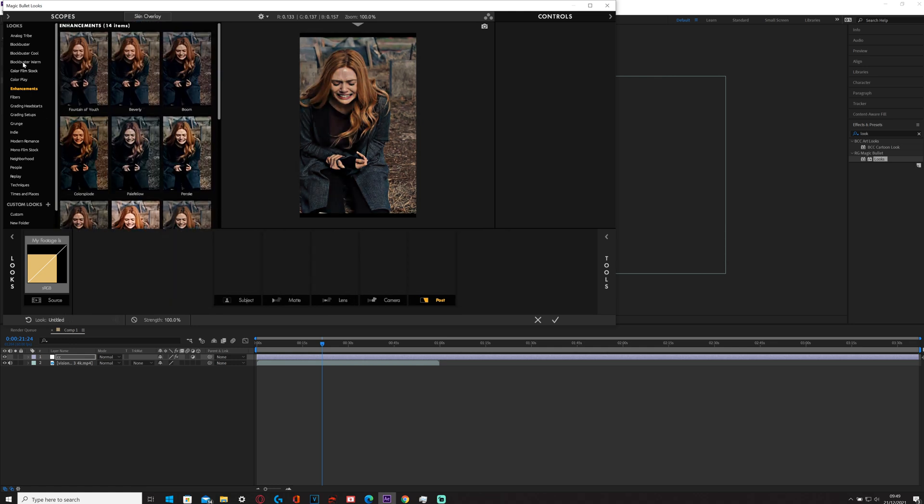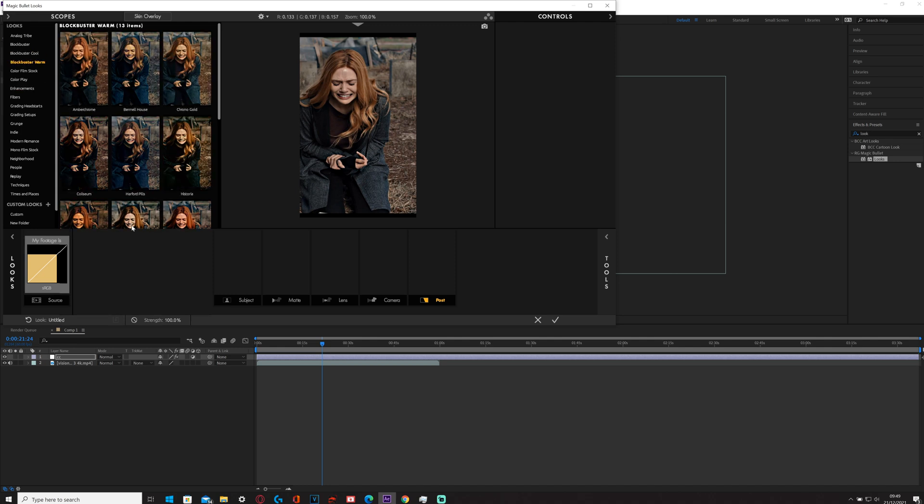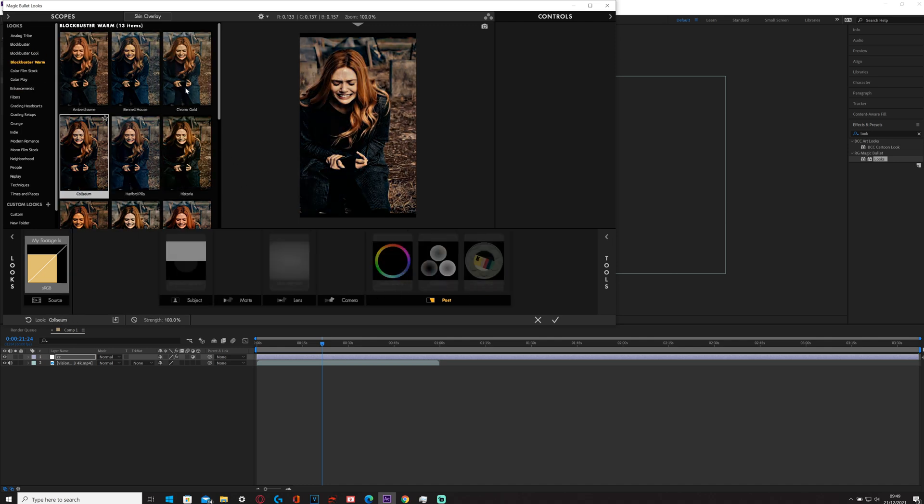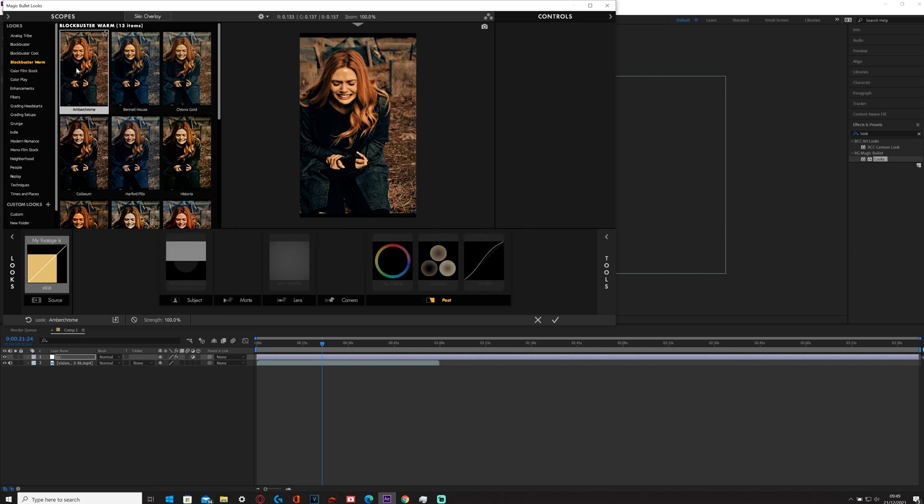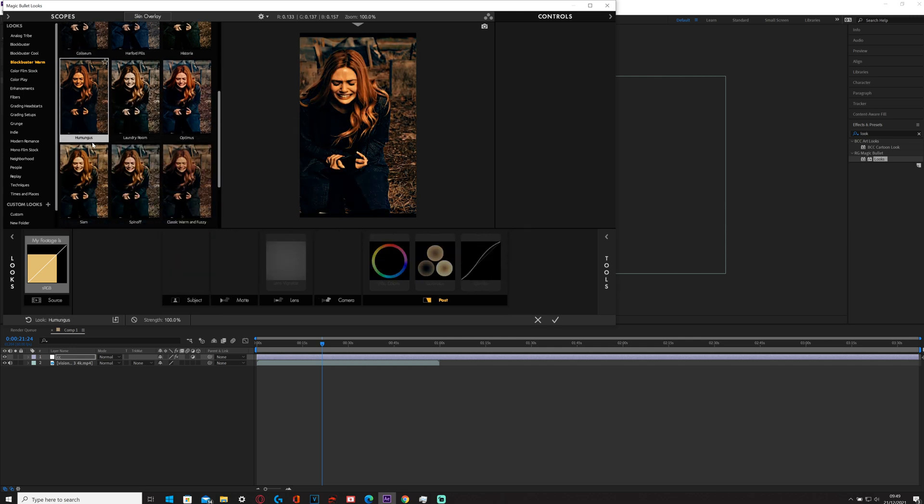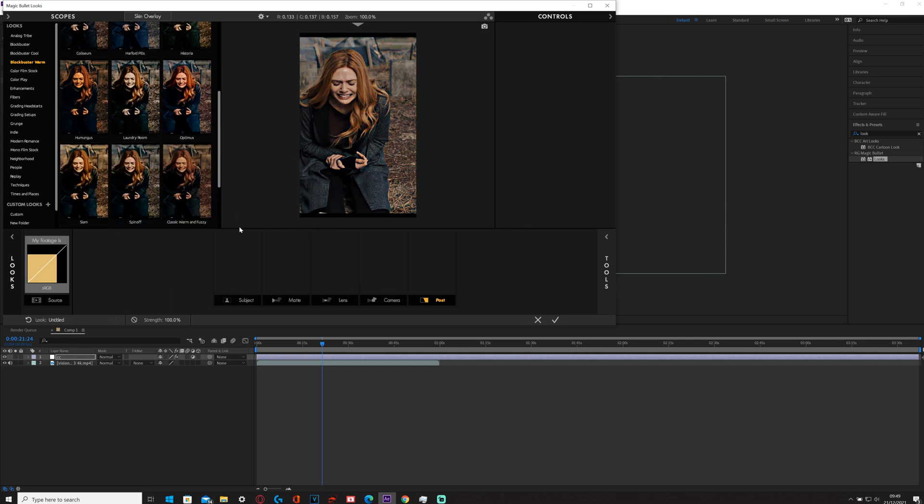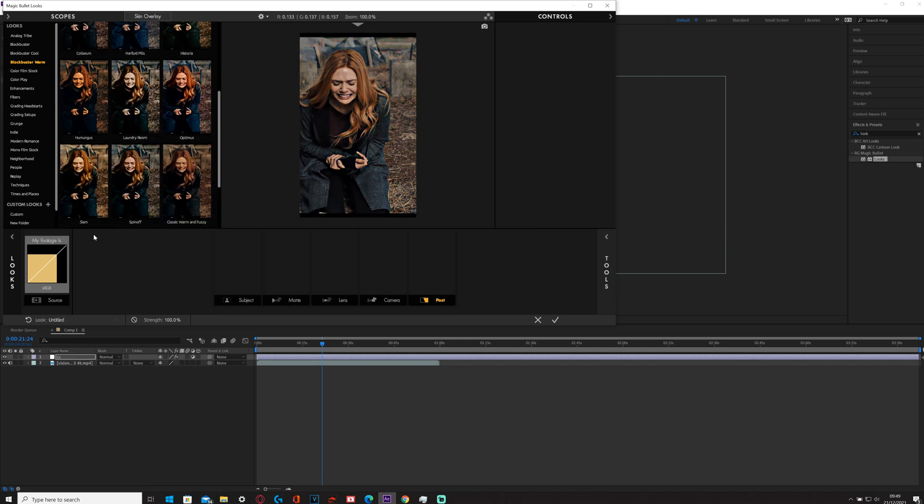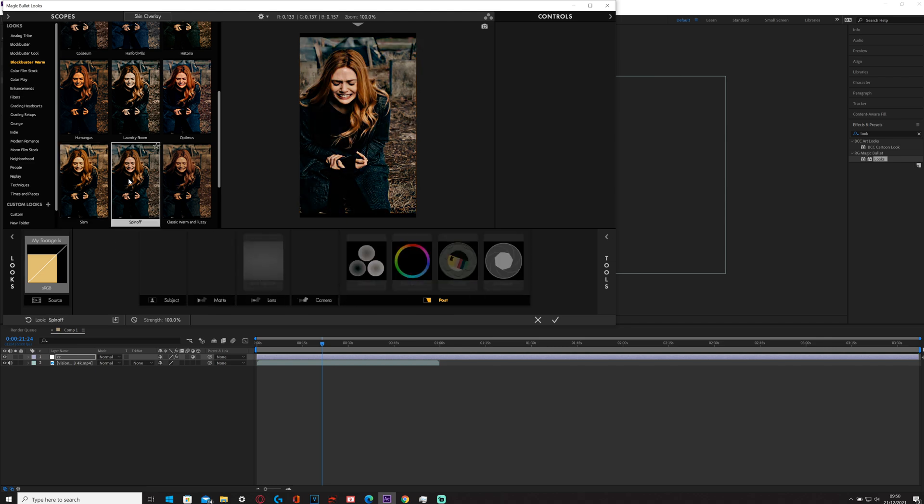I'm going to go for a warm kind of CC to match the style of the video.